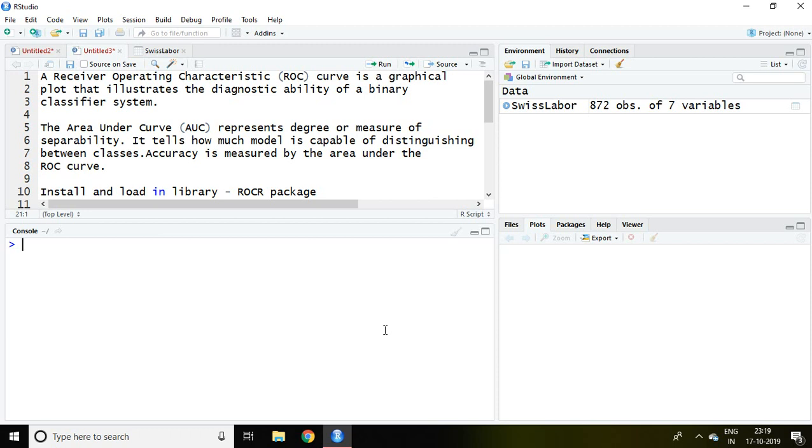Accuracy is measured by the area under ROC curve. It means after applying logit or probit model we are supposed to evaluate the performance of model. With the help of ROC curve and AUC we can easily estimate the performance of our model.